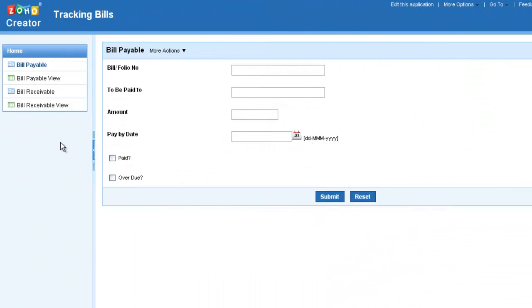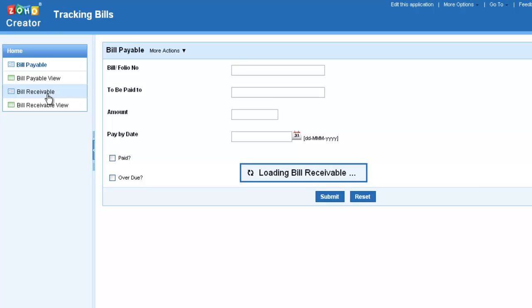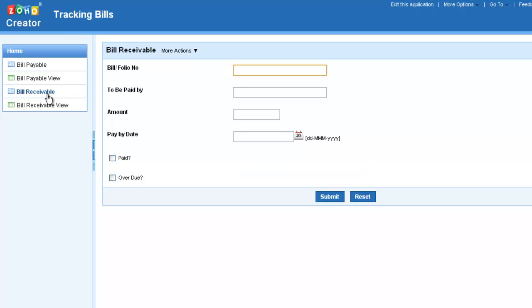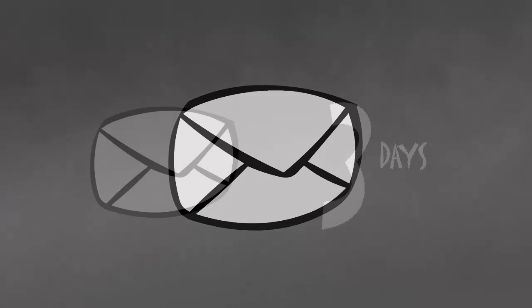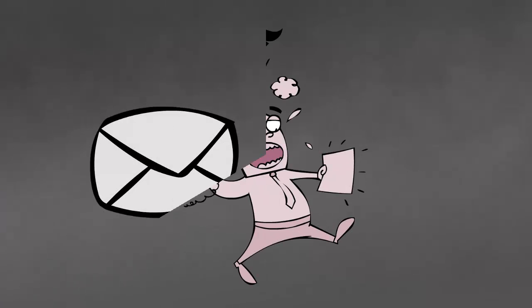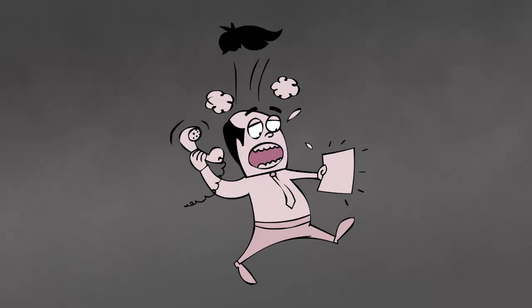Here is a bills tracking application, which keeps tabs on bills payable and receivable. Here is how you can set up a reminder to be sent three days in advance when a bill is due for payment.